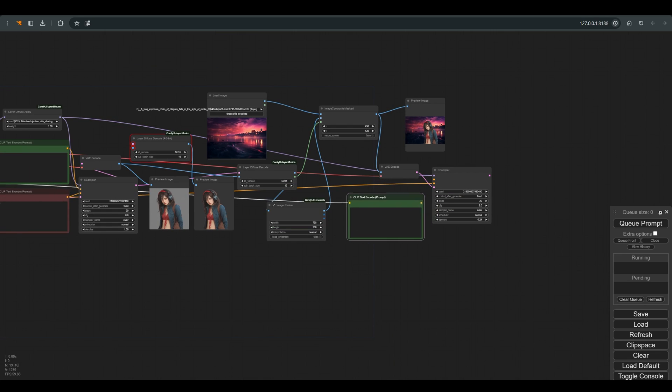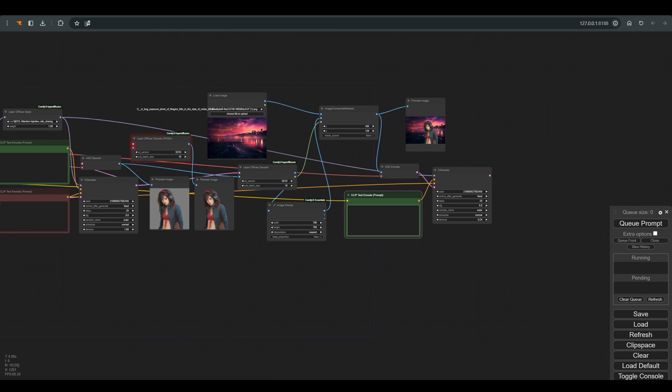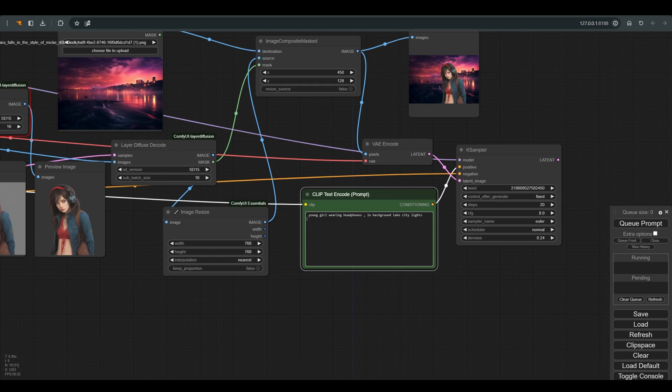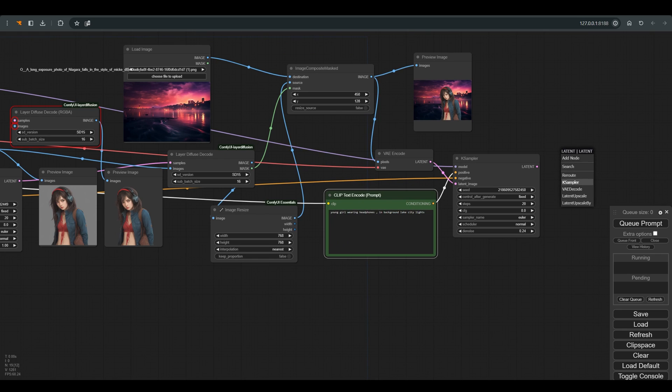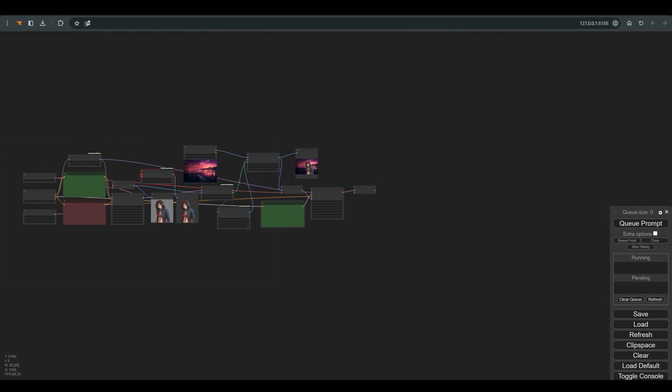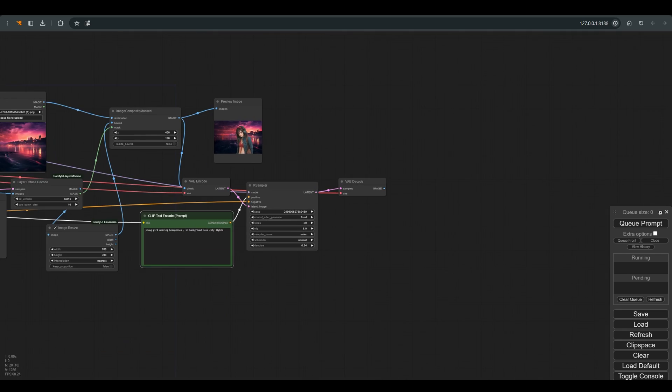You can also add a positive prompt to this stage if you want. I will write, young girl wearing headphones, in background lake city lights. We will connect everything to a new preview node.